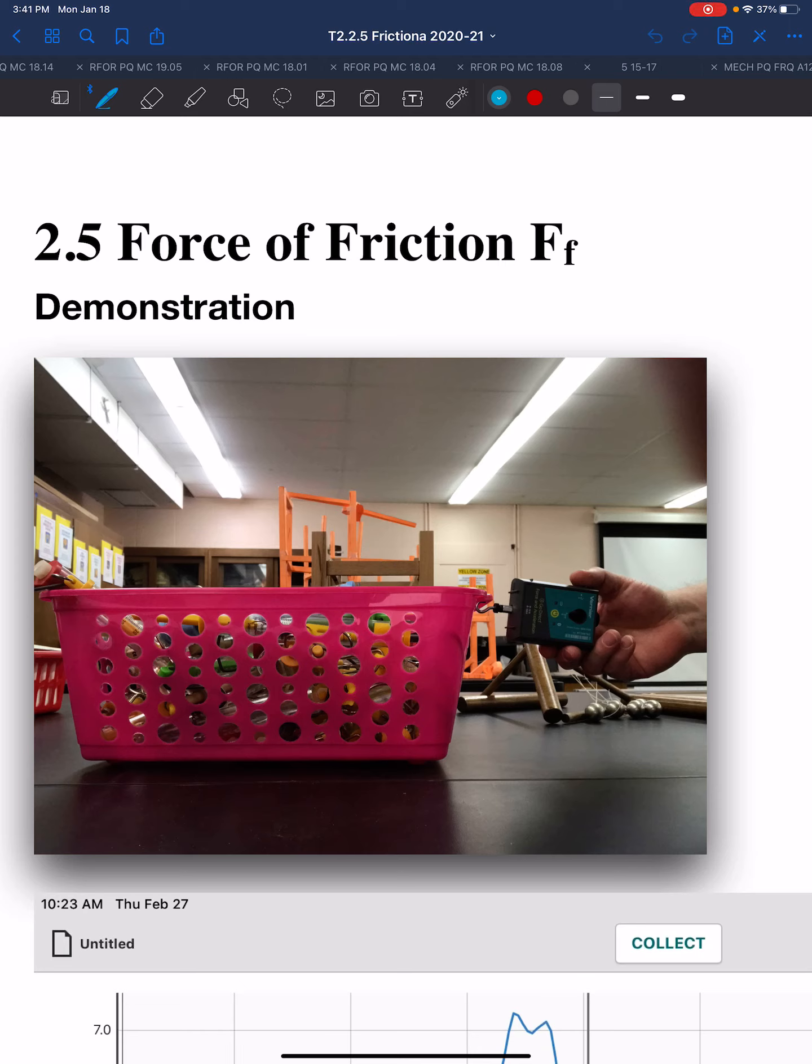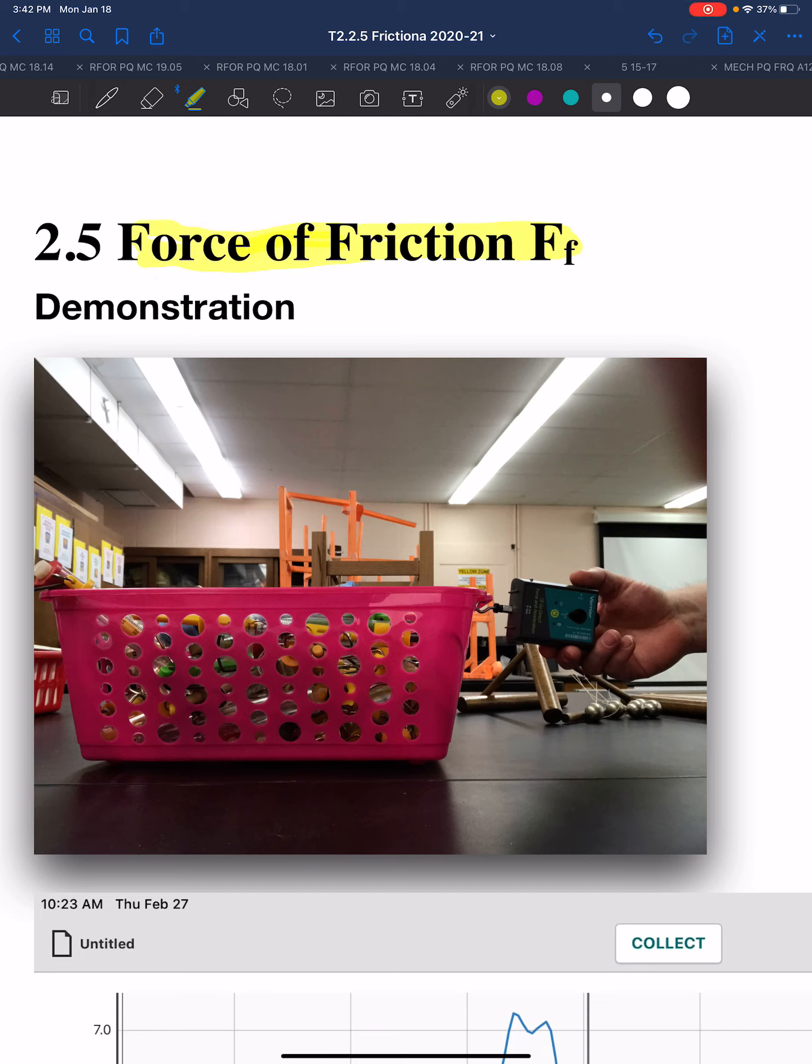Section 2.5, we are going to talk about the force of friction. This is going to be a multi-part section because there's a lot to know about friction and a lot of useful real-world applications of it.